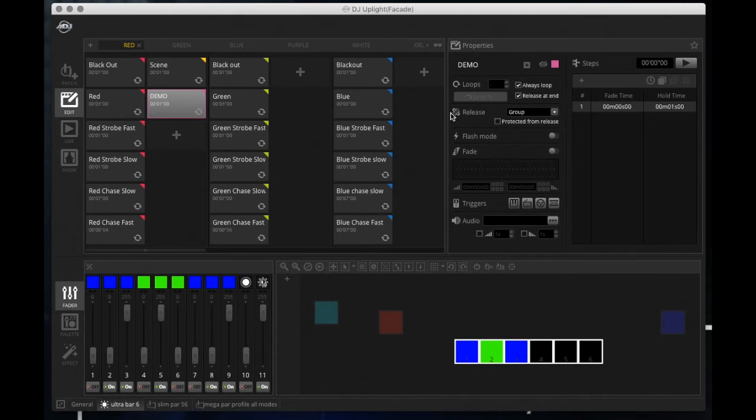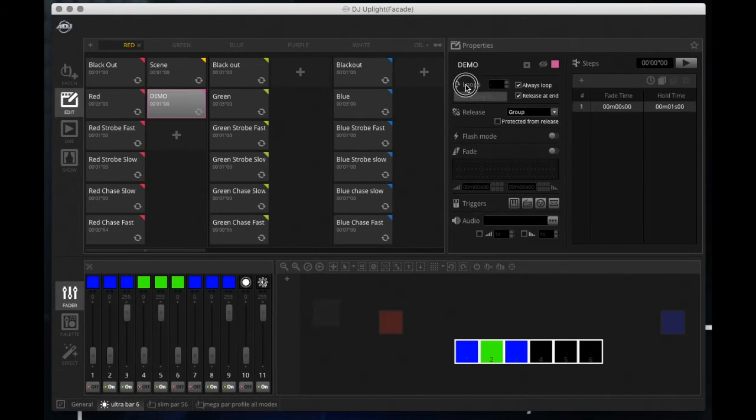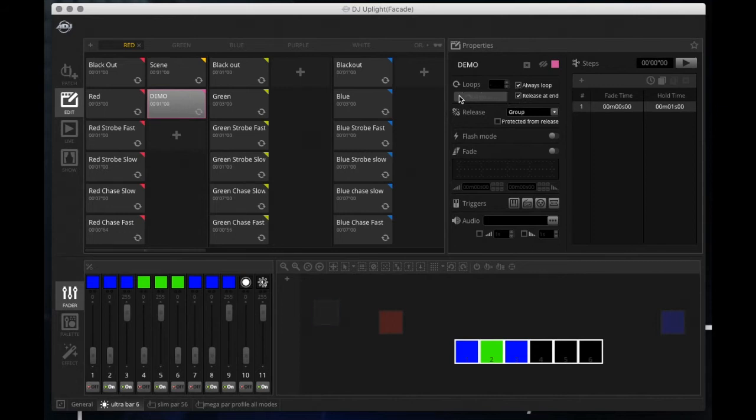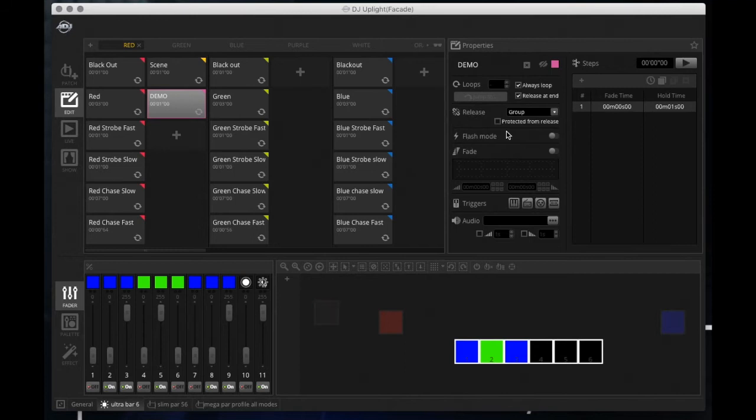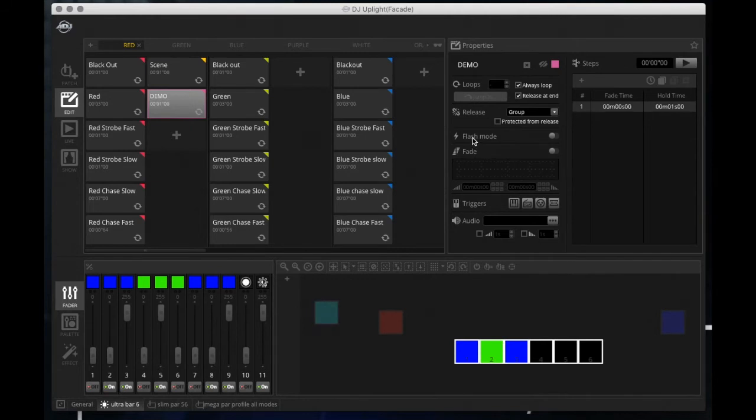Next down under this line we got loops. This allows you to always loop just like in the previous one. They just give you more options: release at the end, always loop it, jump to this when you finish, and so on. Below that is the release, where you change the release of the scene and where it goes next.